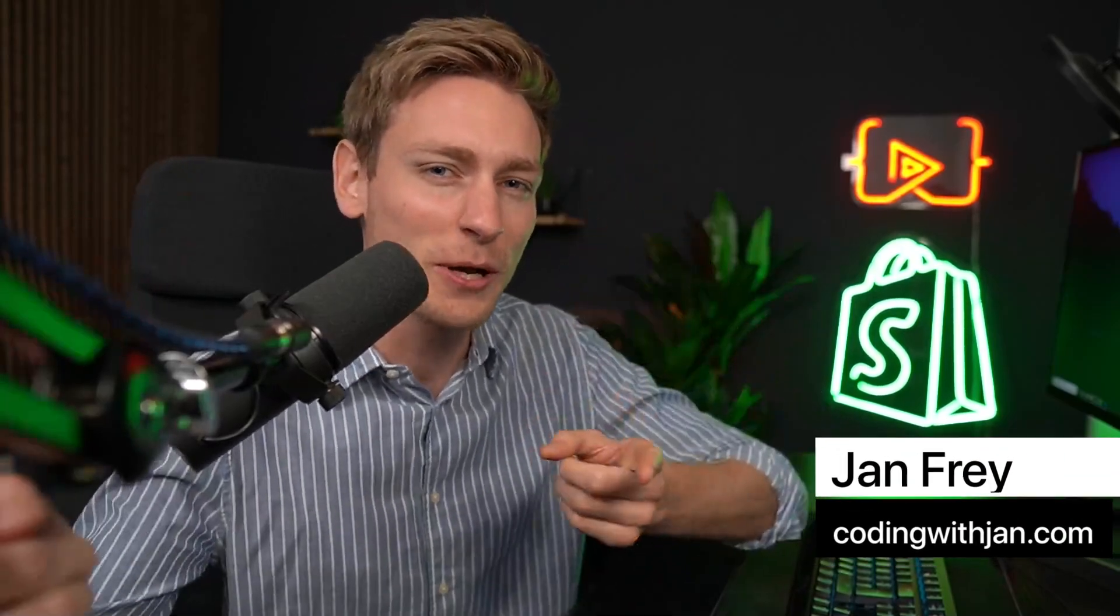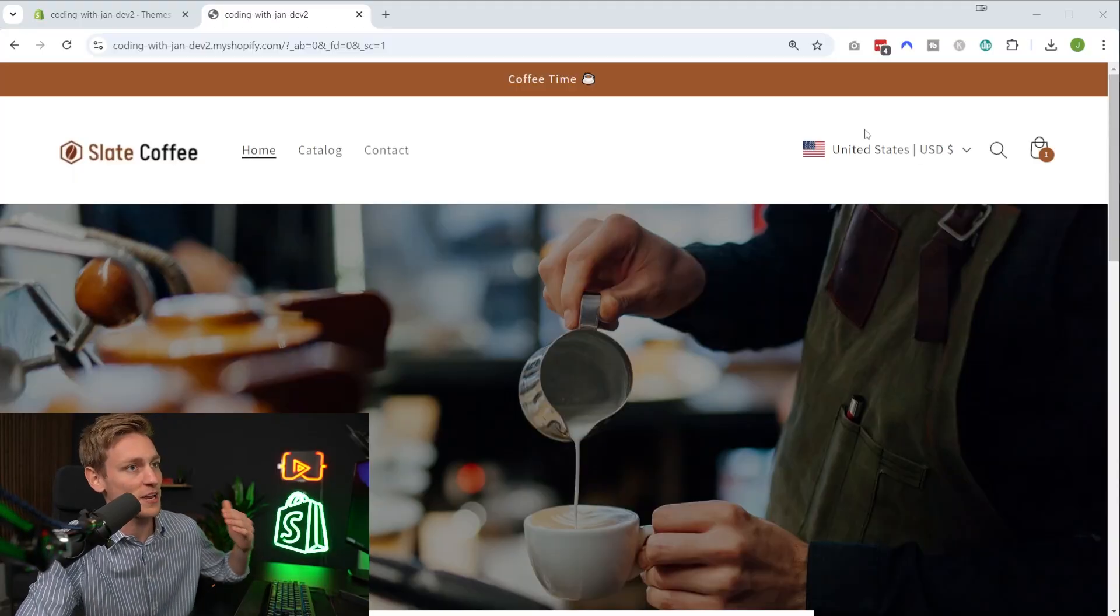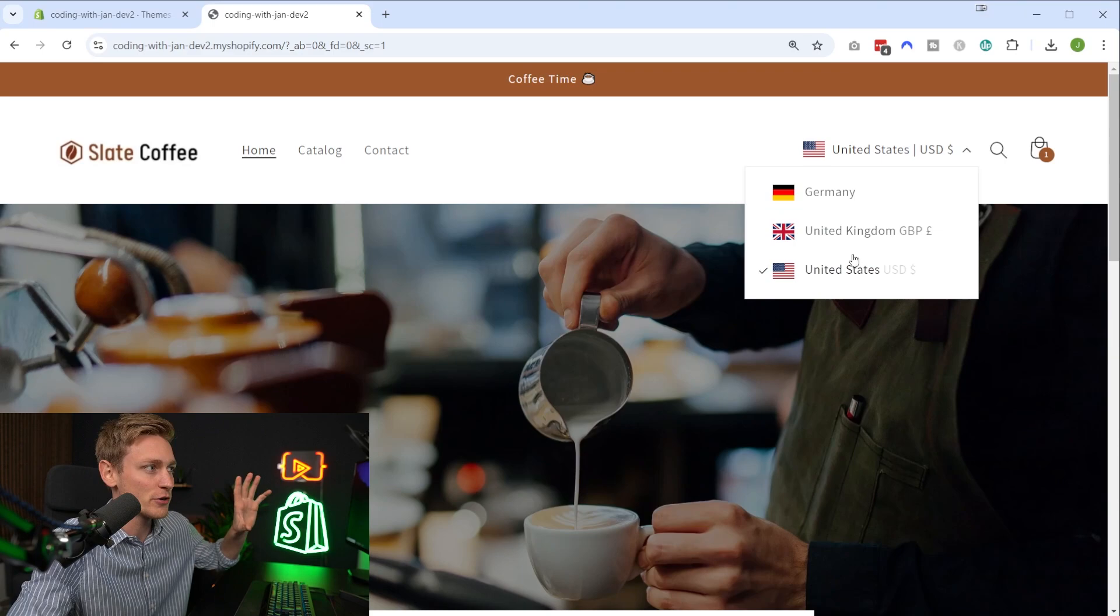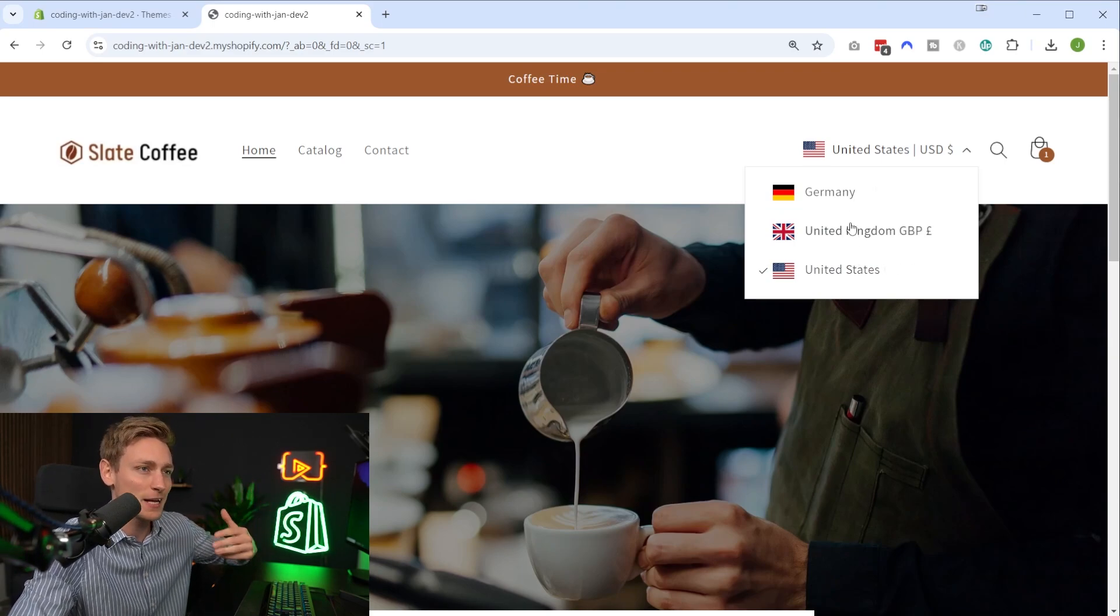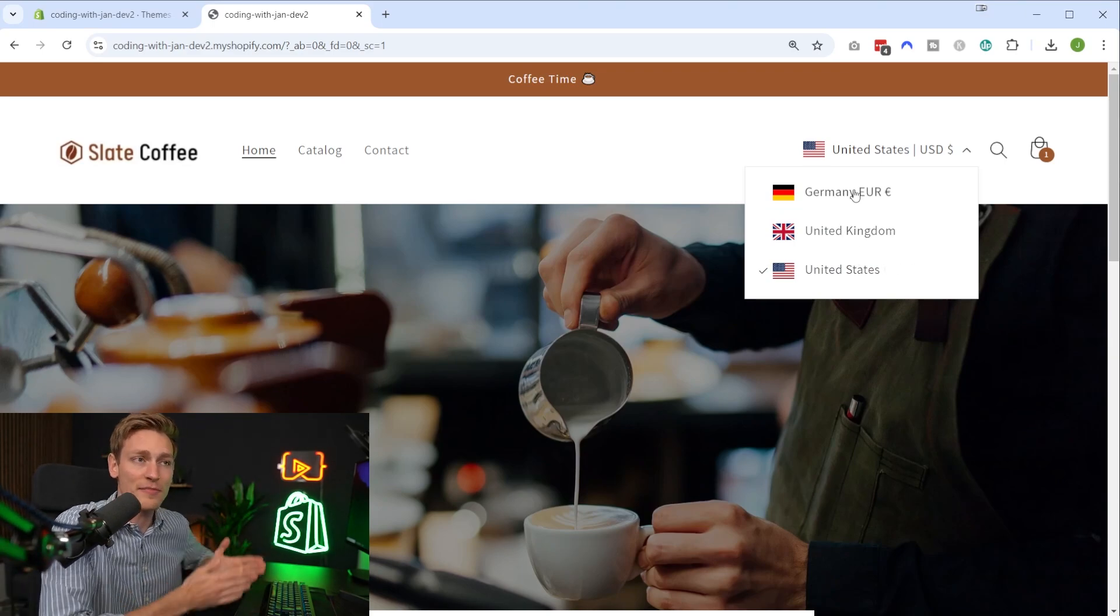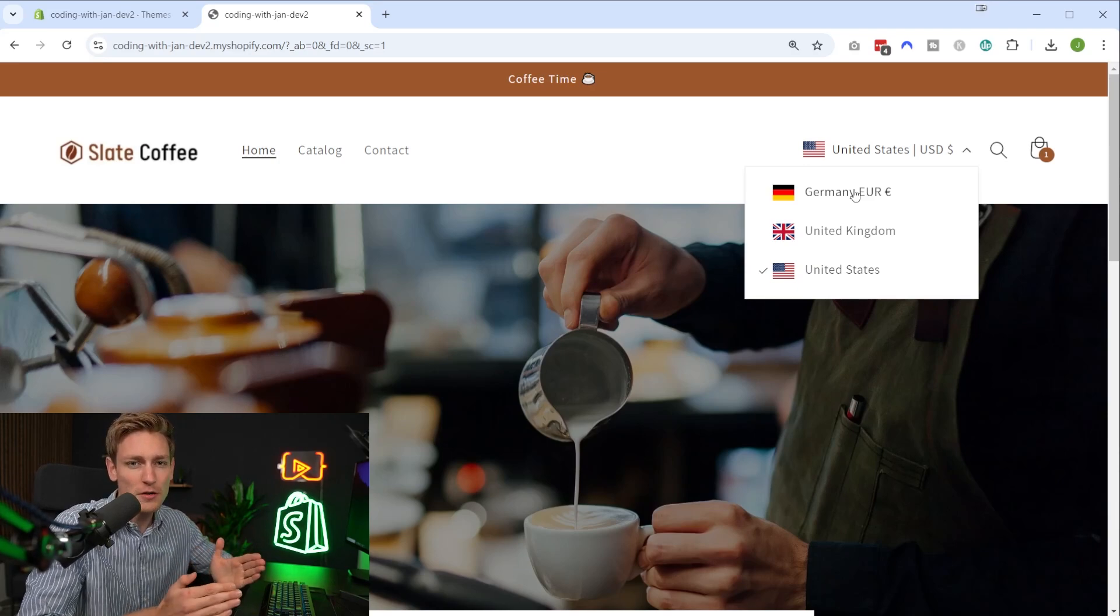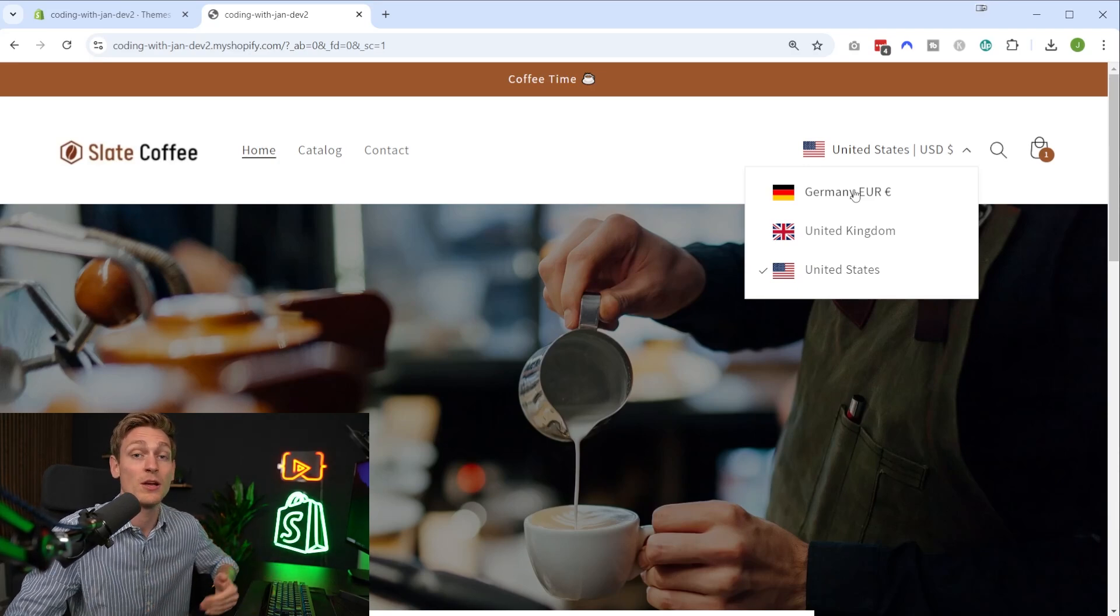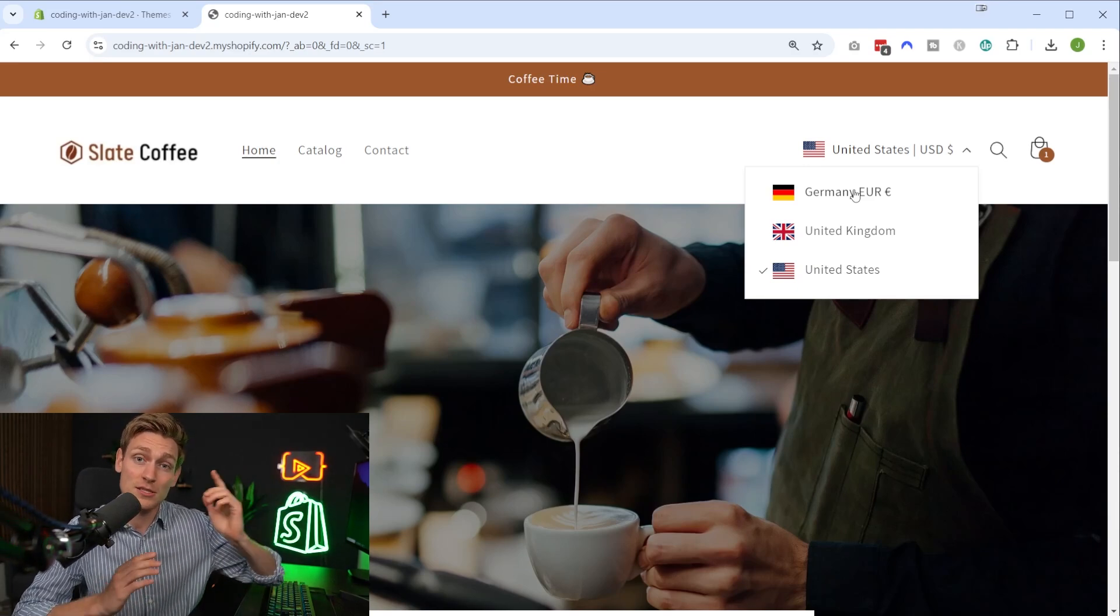Hey everyone, Jan here, codingwithjan.com. So today I want to show you how you can sell multiple currencies on Shopify. I'll show you how to set this up using Shopify payments and then also one alternative and when to use which. I'll also cover the most common questions, and in five minutes or so you will be able to make an informed decision and also set this up yourself. Sounds good? Awesome. Then let's have a look.